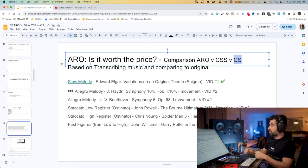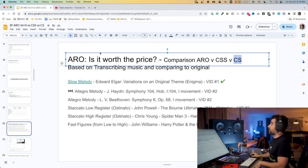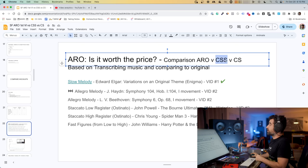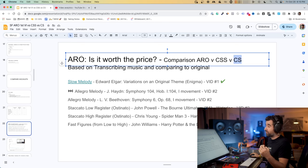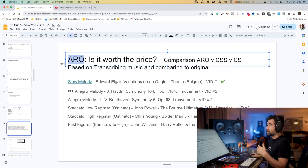Hey everyone, Marc Giovanni here. Thanks for tuning in. In this video we are comparing Abbey Road Orchestra 1st Violins with Cinematic Studio Strings and Cine Strings. The goal is this is the second video in the series where we are trying to see if Abbey Road Orchestra is worth the price.